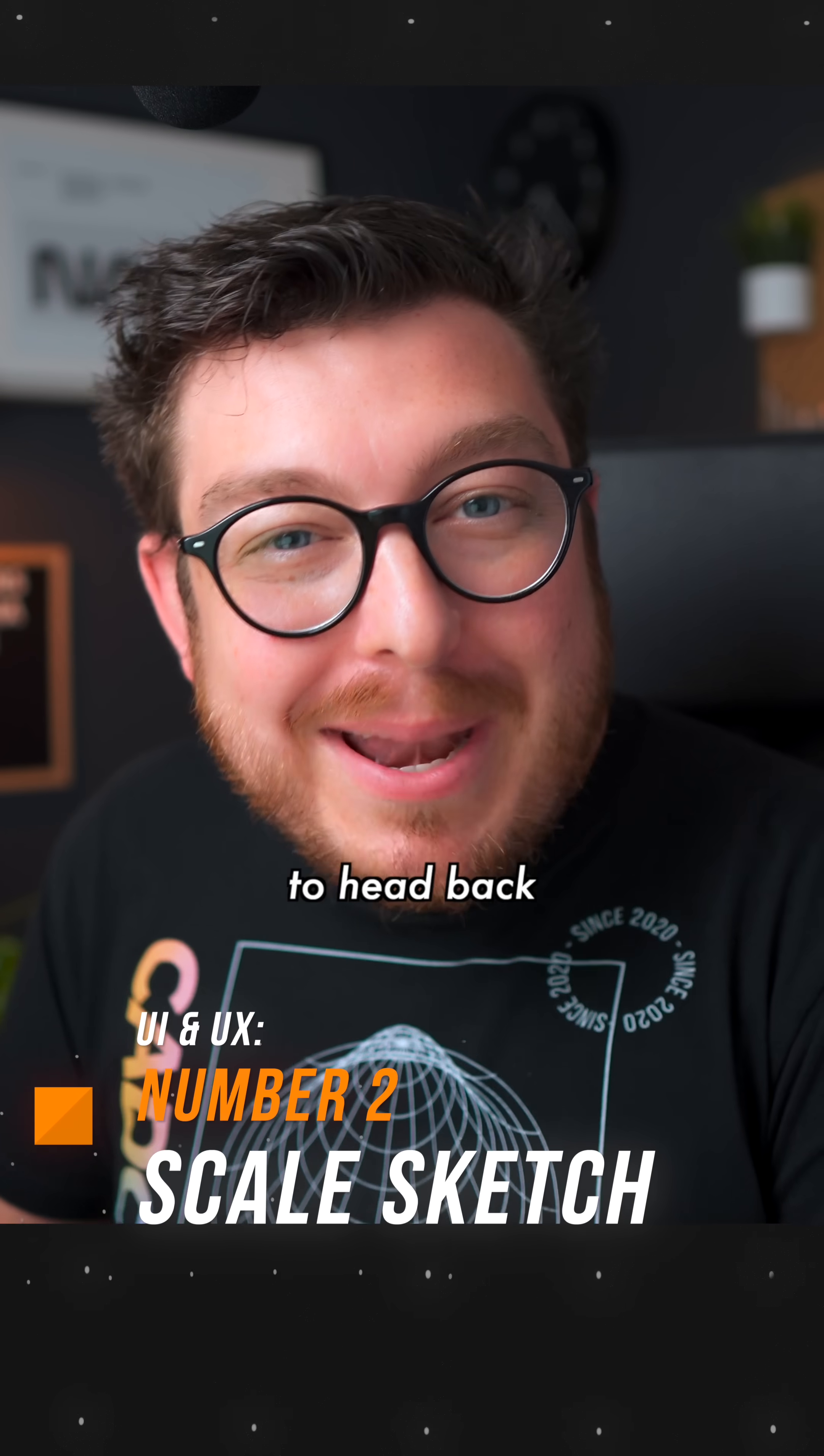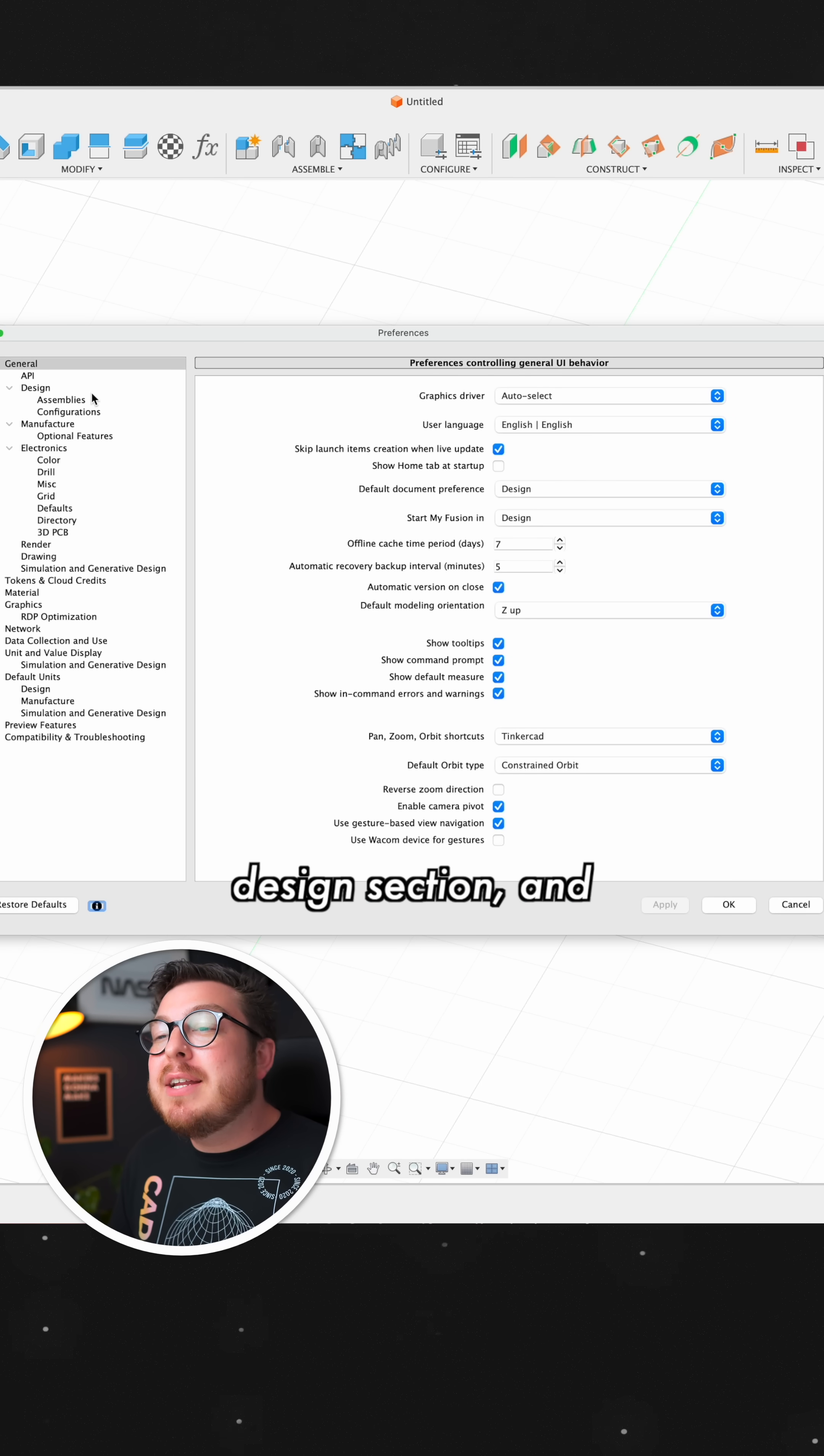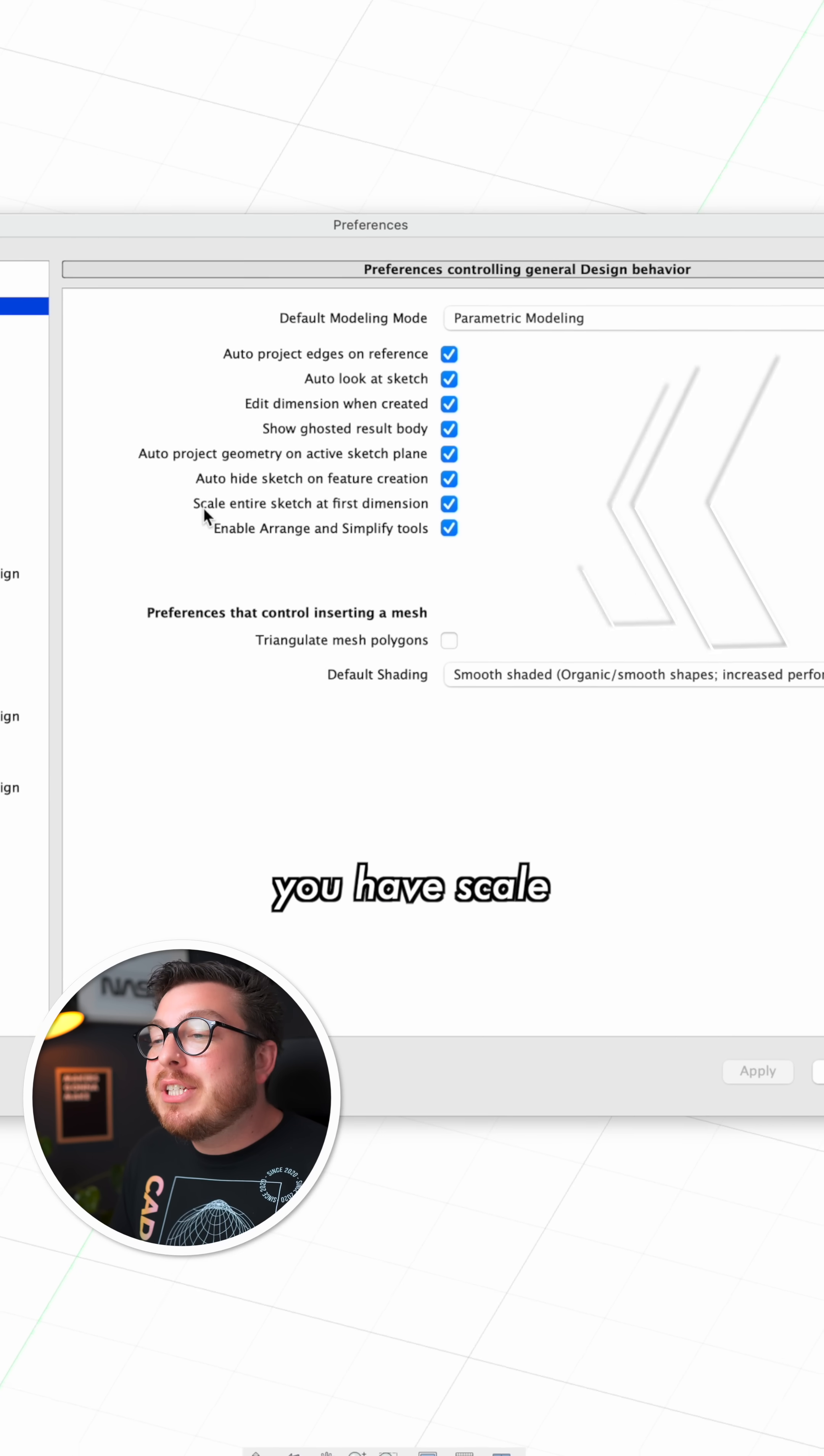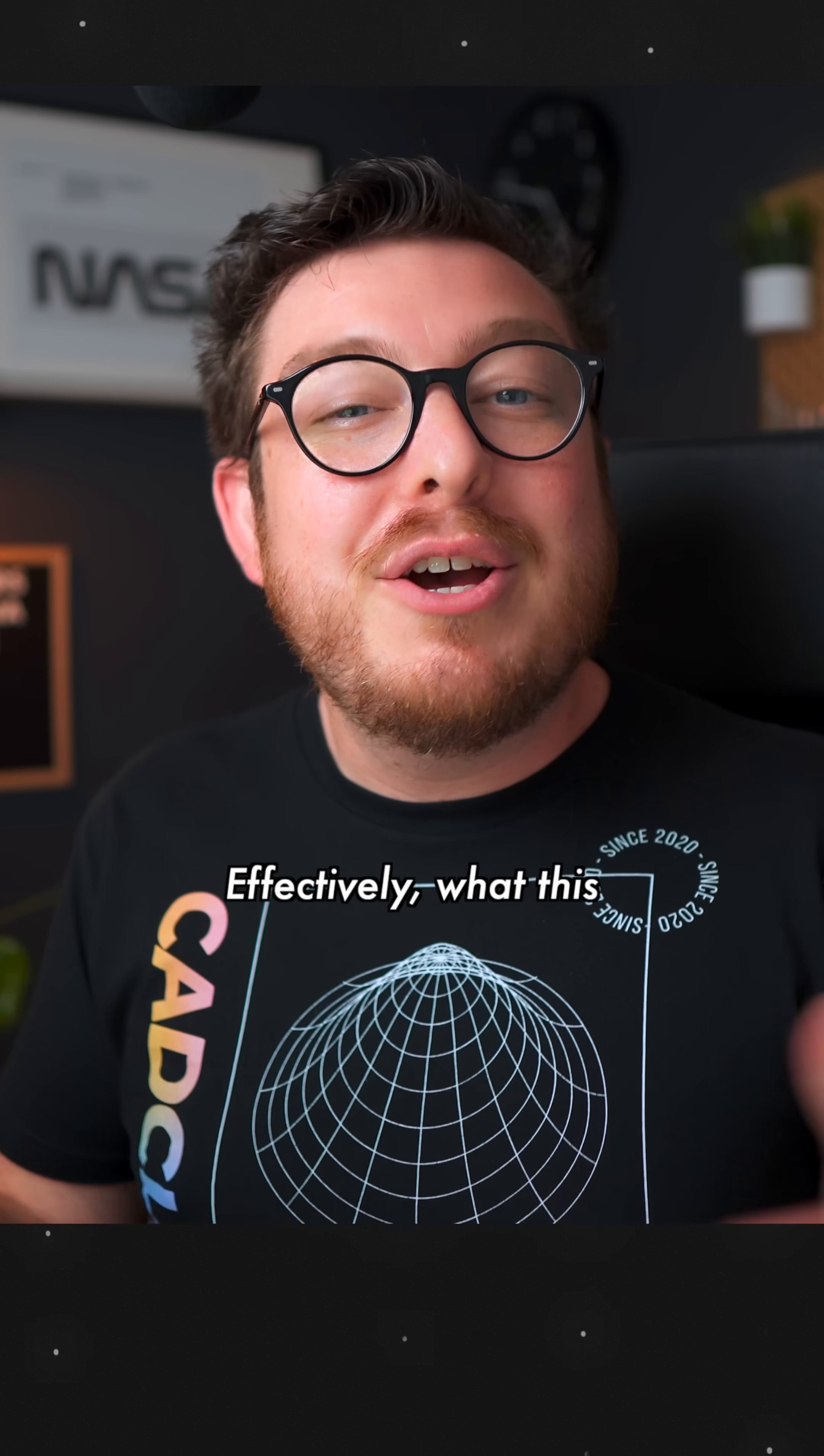Number two, I want you guys to head back into your preferences, go into the design section and make sure that you have scale entire sketch of first dimensions checked.